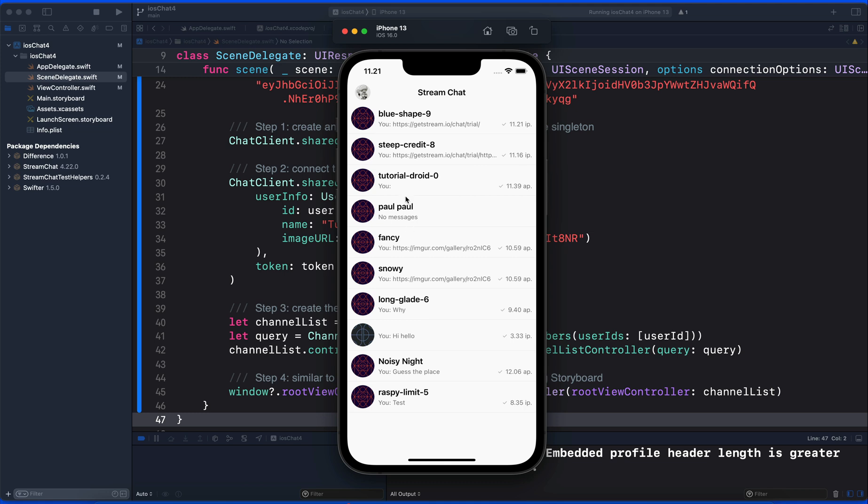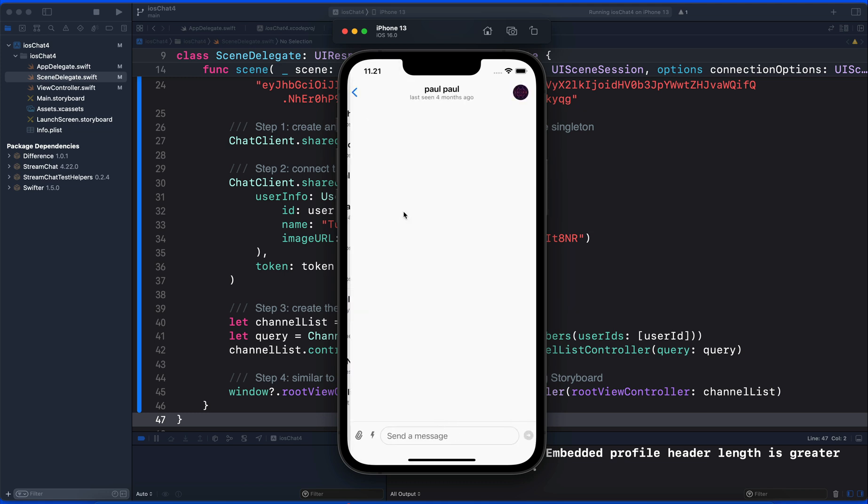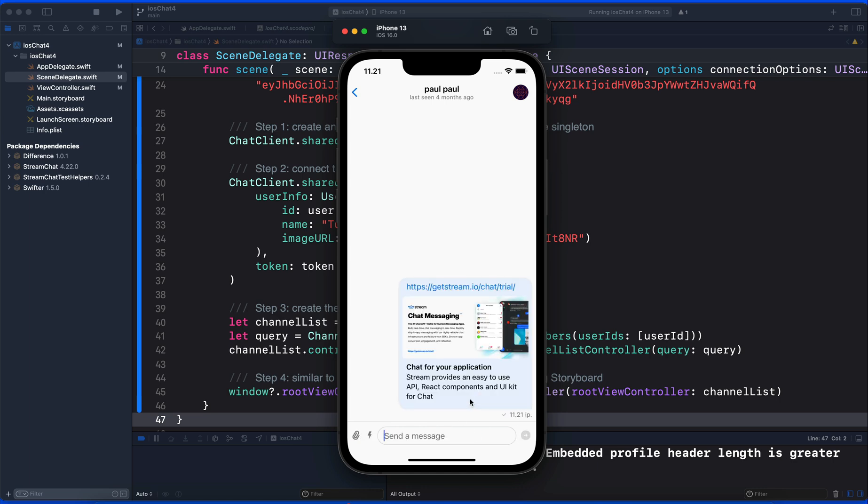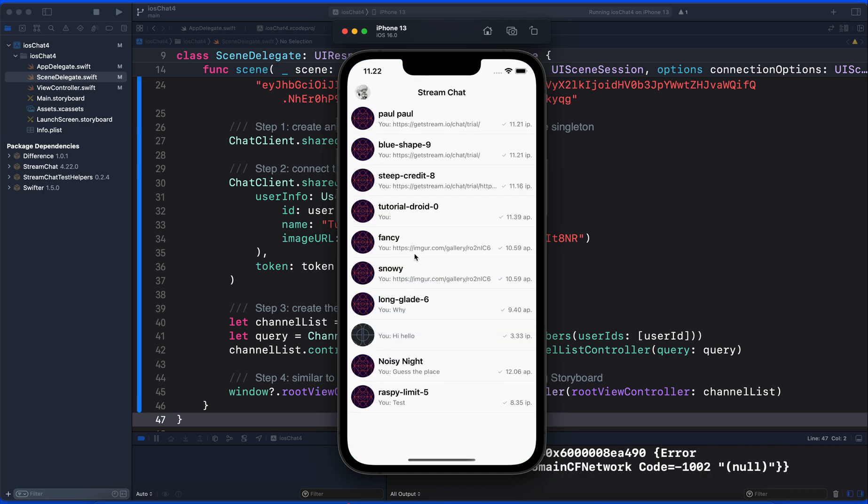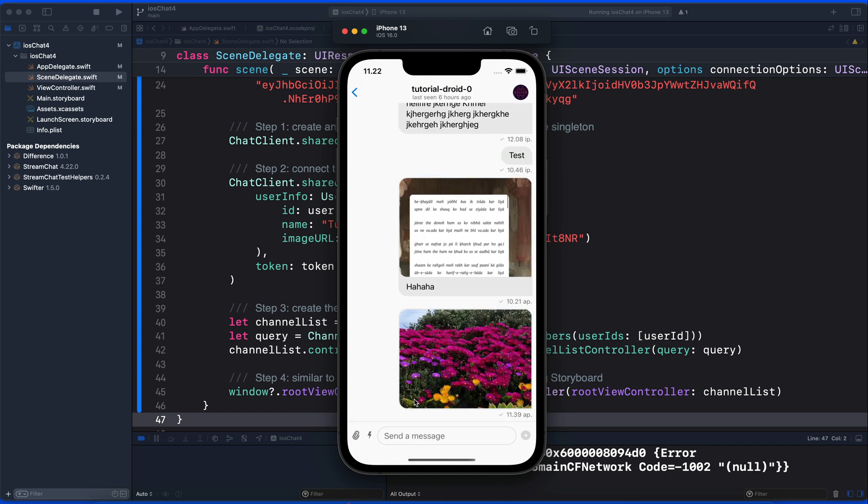It supports link previews, so when we send a URL it will automatically generate a clickable link. There is also support for GIF commands.